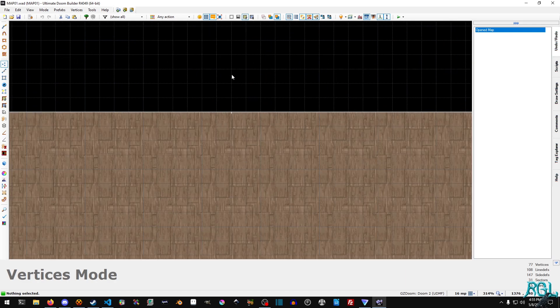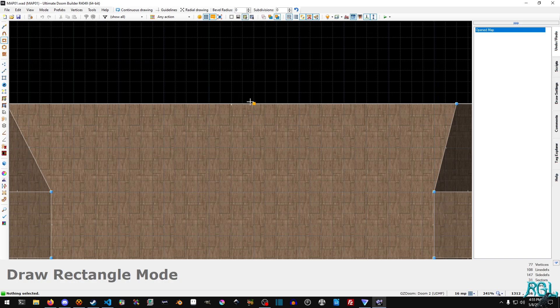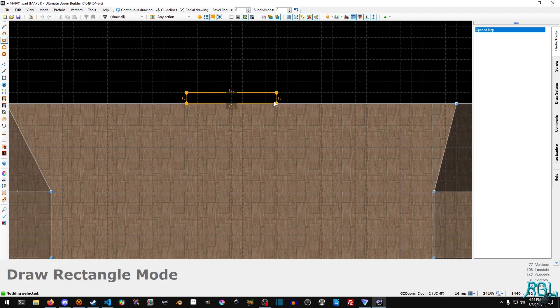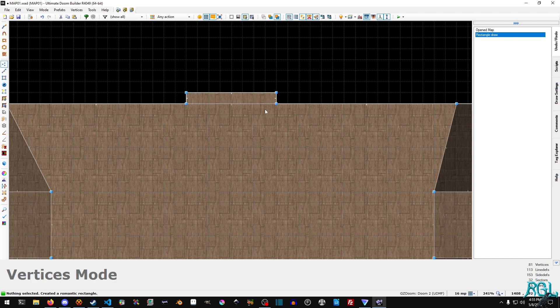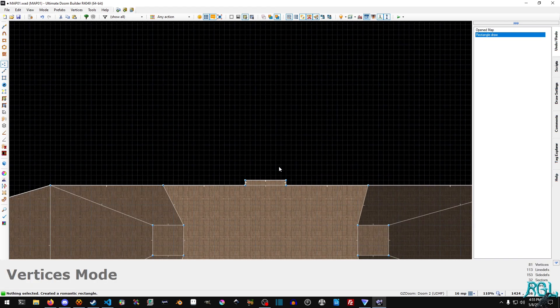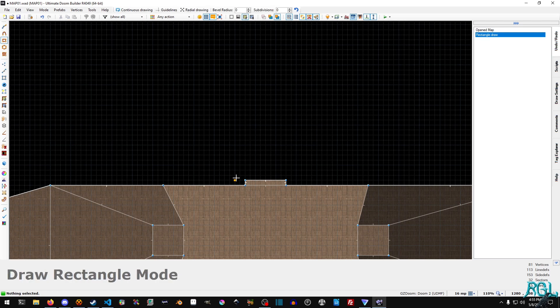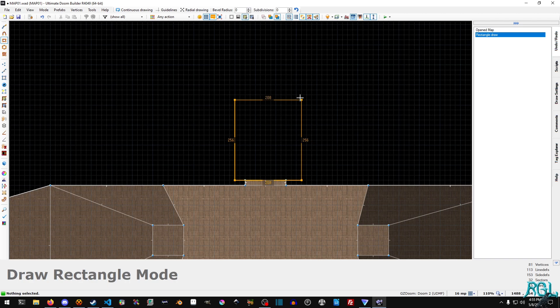So the first thing I'm going to do is hit ctrl shift d to bring up the draw rectangle mode and I'm just going to throw in a doorway much like how we've done in all of the other door tutorials and then I'm just going to make another hallway, a nice narrow hallway.